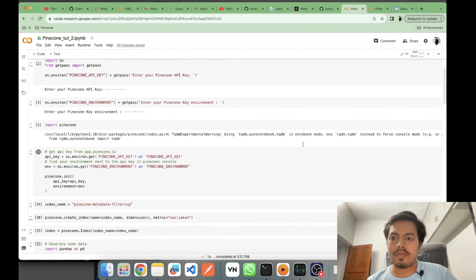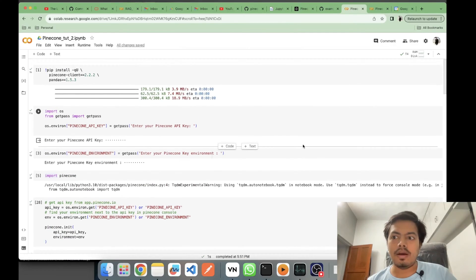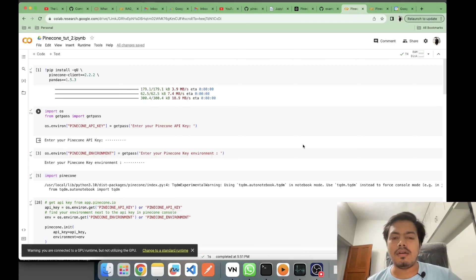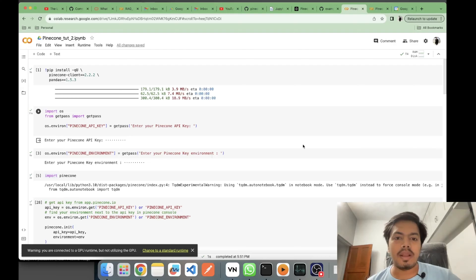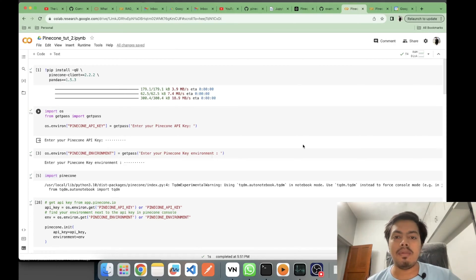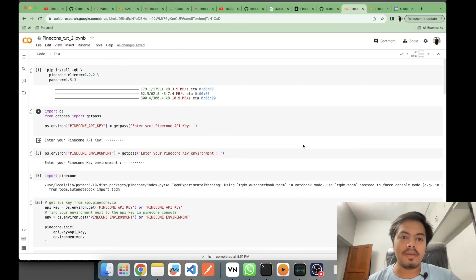Hey, what's up guys, this is Akshay from AS Learning and now we are on to the second tutorial of Pinecone. In the first tutorial we saw what Pinecone is, the basics, how to use indexes, how to get your own API key, how to use the UI tool of Pinecone, and how to do the same activities using code. In this second tutorial we will be covering metadata filtering and namespaces.